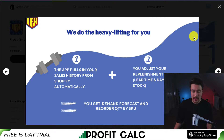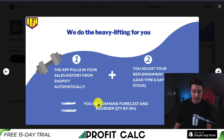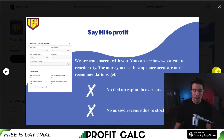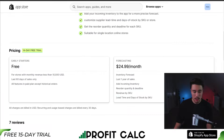It's going to pull your sales history from Shopify, and you can adjust and replenish your settings, and you can demand forecast and reorder quantity by SKU. They designed a user-friendly UI here, and it's going to give you quite a bit of flexibility.